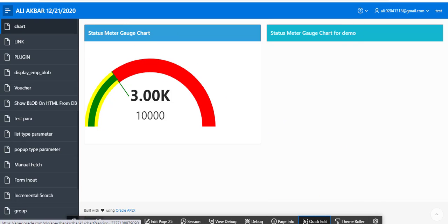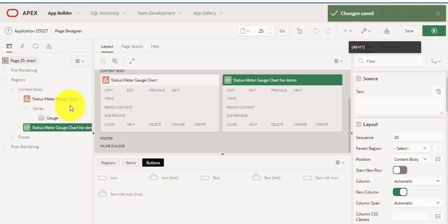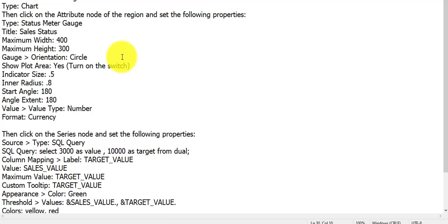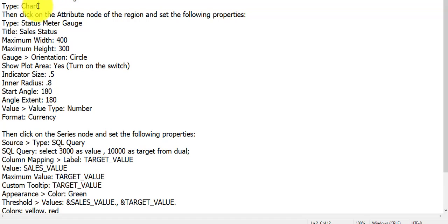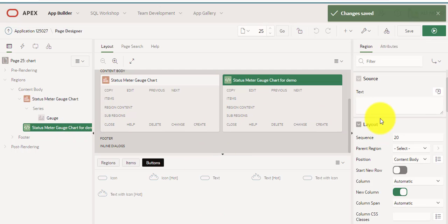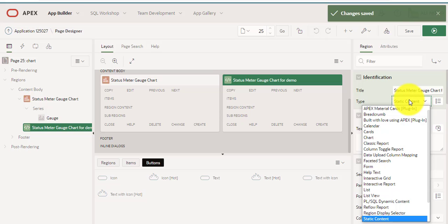Let's start. First of all we would attempt the first step — we would assign the region type to chart.